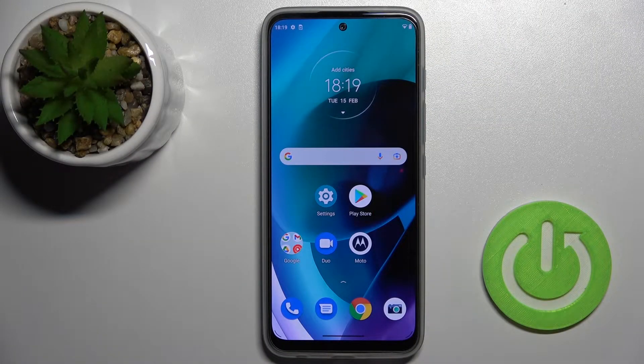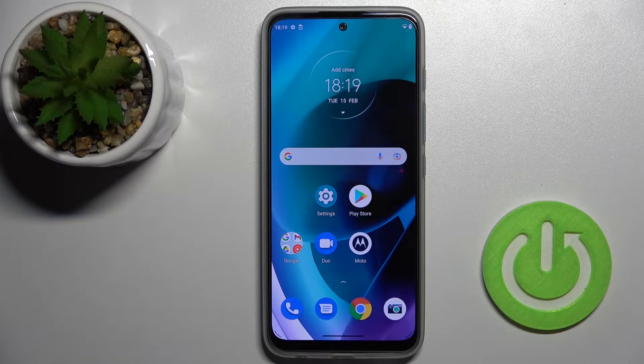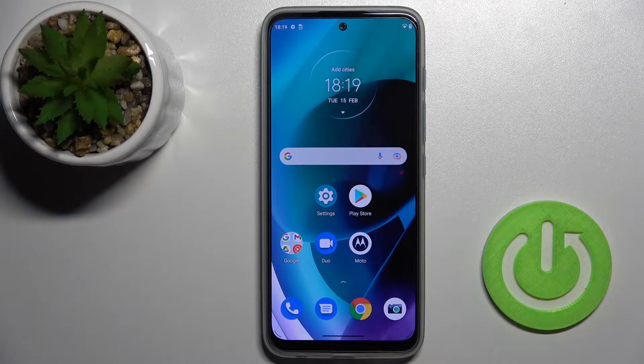Welcome. Today, in front of me is the Motorola G71 5G, and I'll show you how to mute notifications sound on this device.